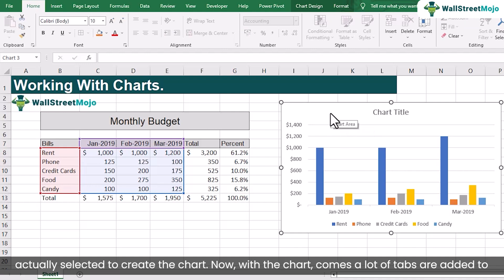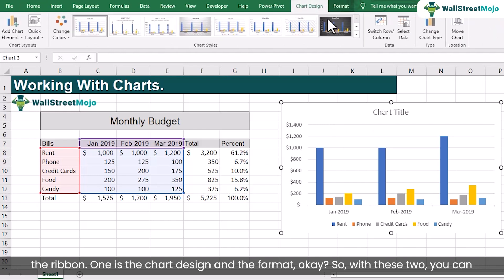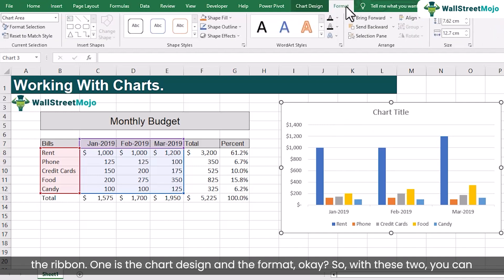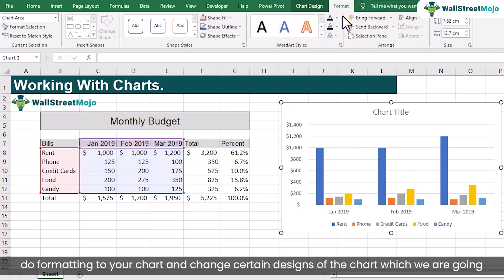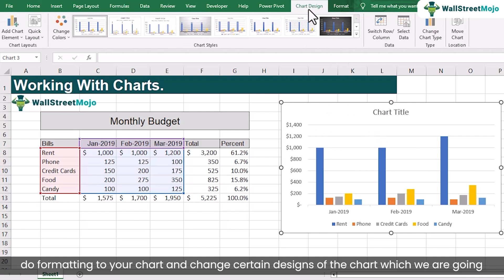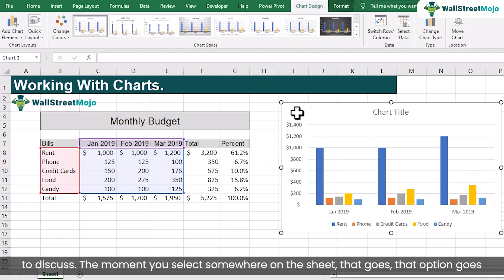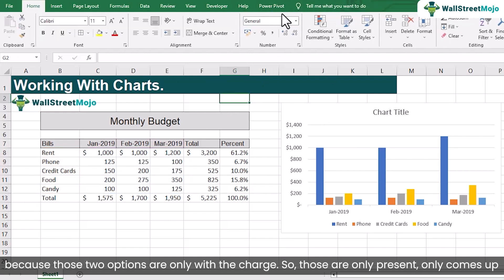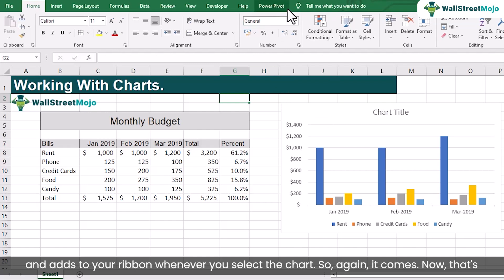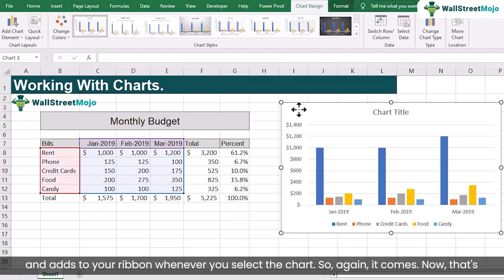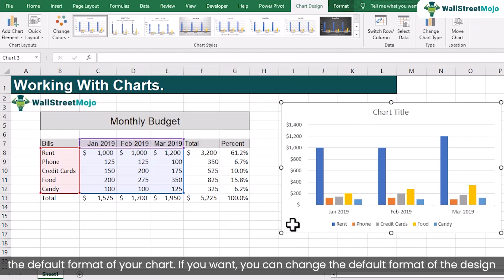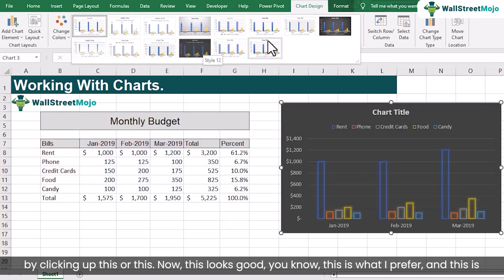With the chart selected, two tabs are added to the ribbon: Chart Design and Format. With these two tabs you can format your chart and change certain designs, which we are going to discuss. The moment you select somewhere else on the sheet, those options disappear, because they only appear in the ribbon whenever you select the chart. That's the default format of your chart. If you want, you can change the design by picking different styles.